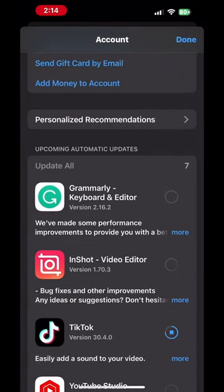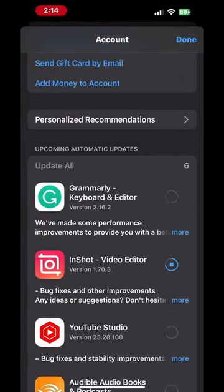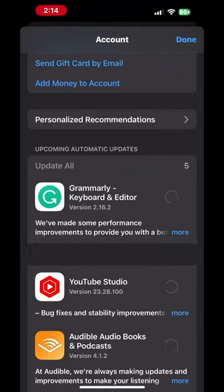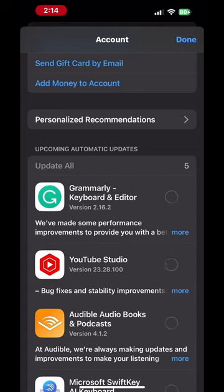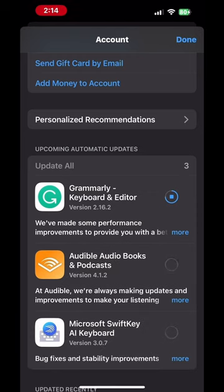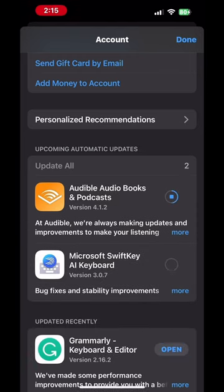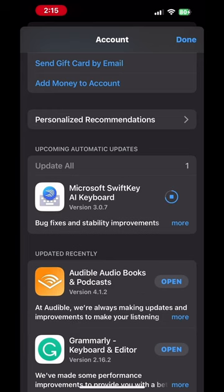Once all of your apps have been updated, they will all appear inside the Updated Recently section. You may notice that several updates update simultaneously at the same time. All of my updates are now complete.